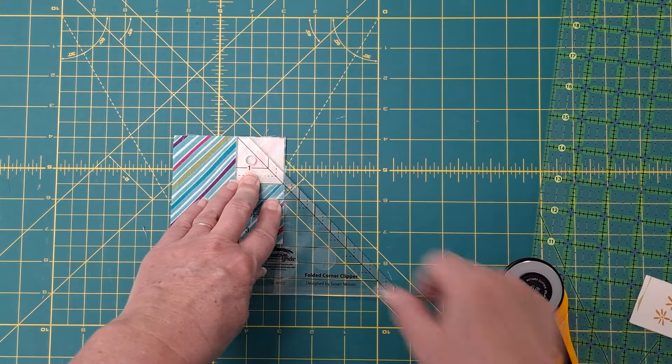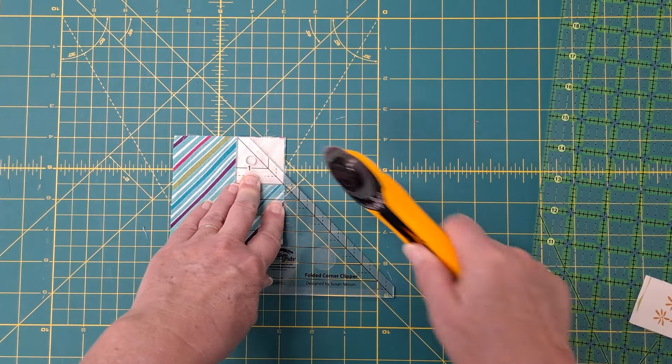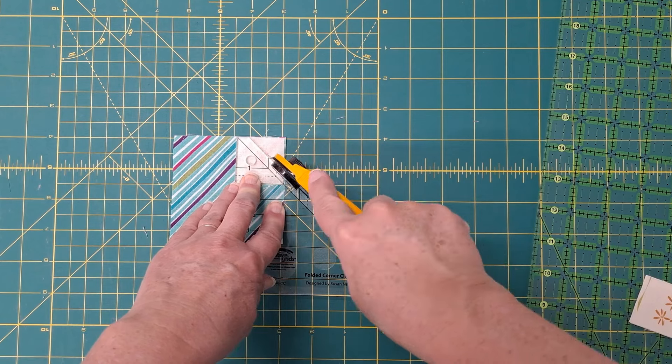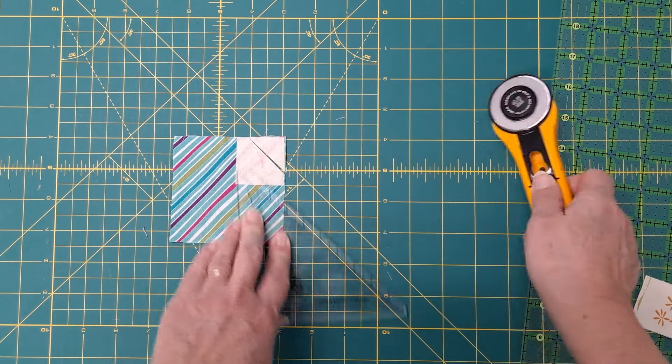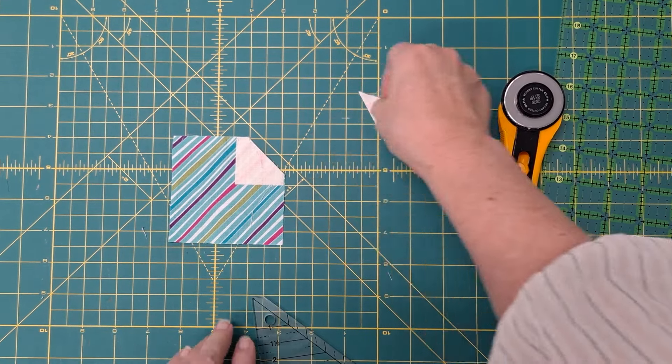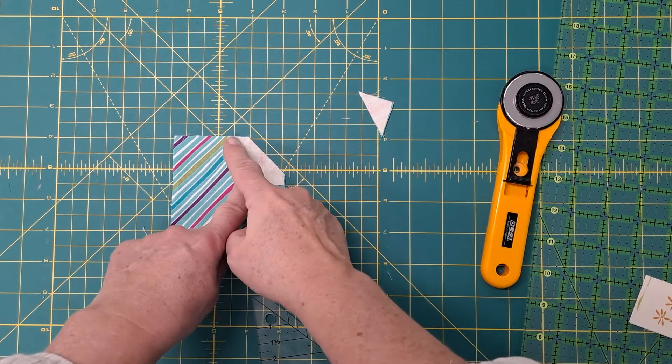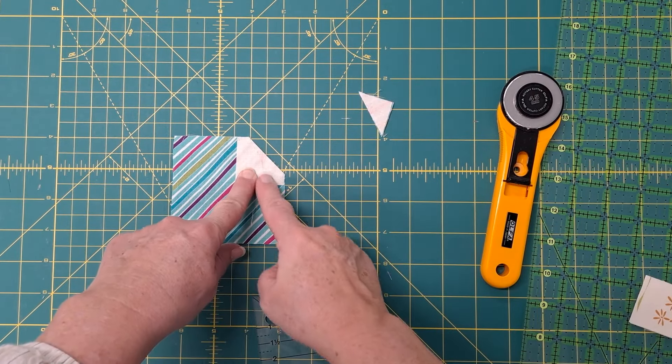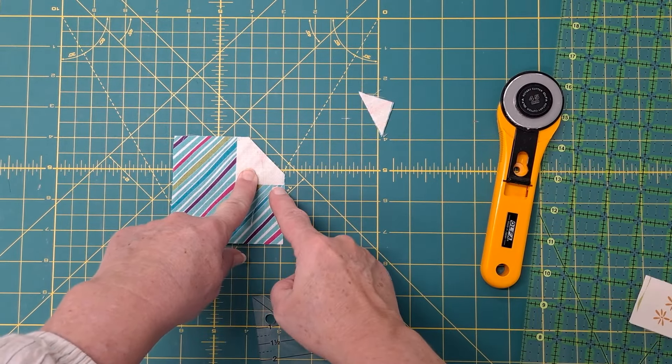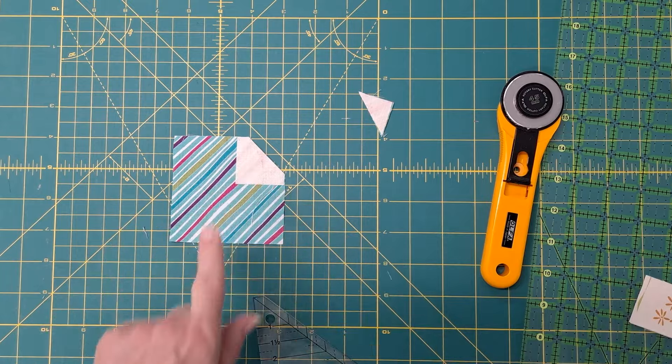This is the part that we'll cut away and we'll just take this to our sewing machine and sew our quarter inch.